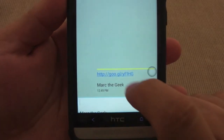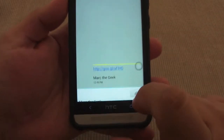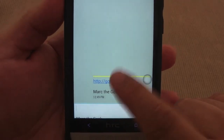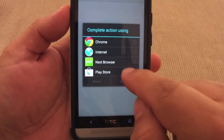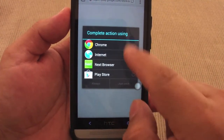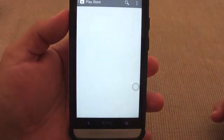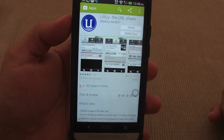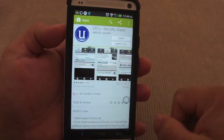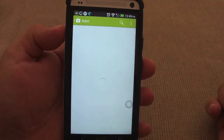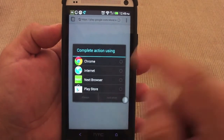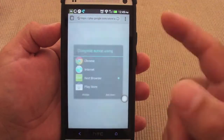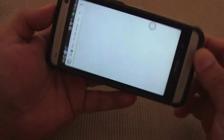Now that it's sent, the person who received the text message is going to see this short URL. Let's see if it works — boom! From there they'll have the option to go to the Play Store, which is awesome. And look at that — it actually took me to the app in the Play Store. Just like that!